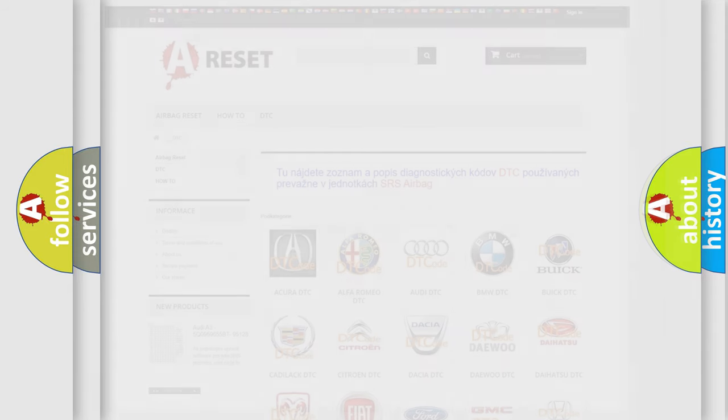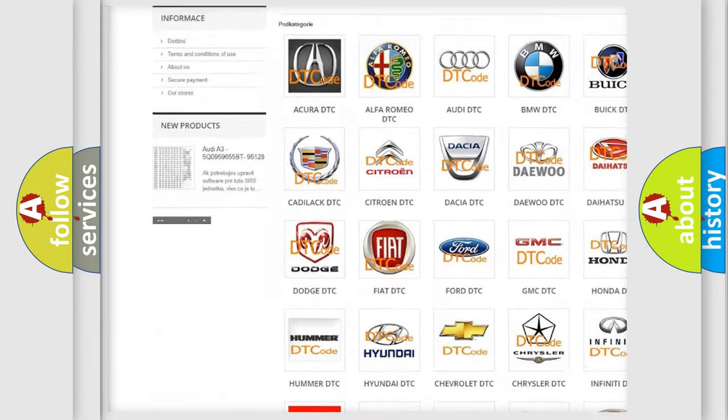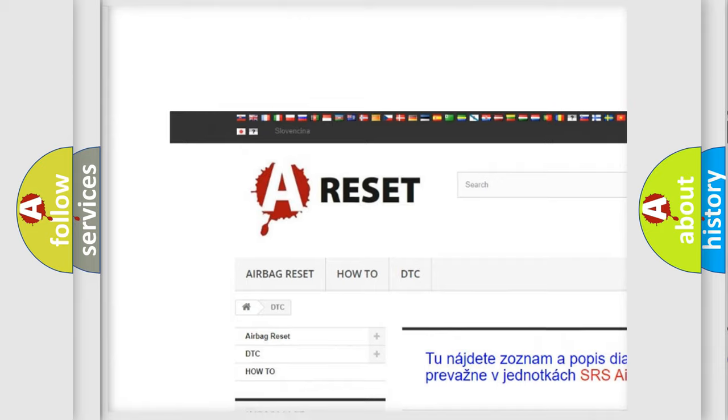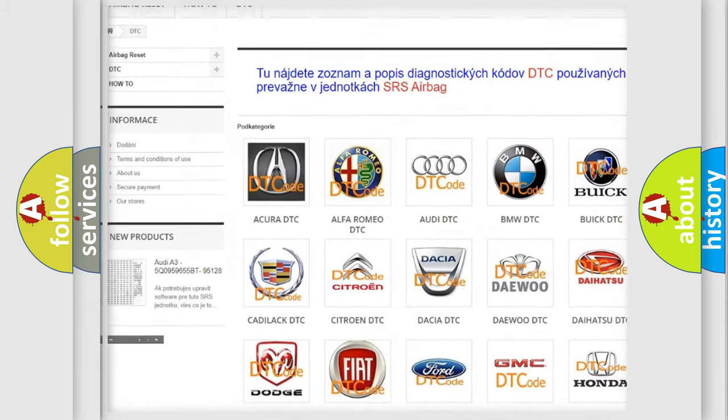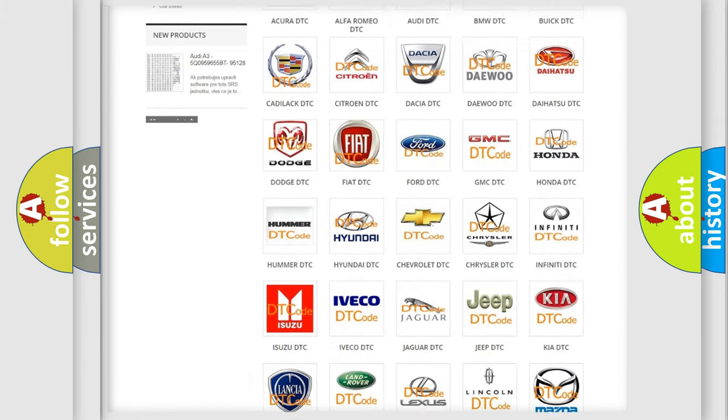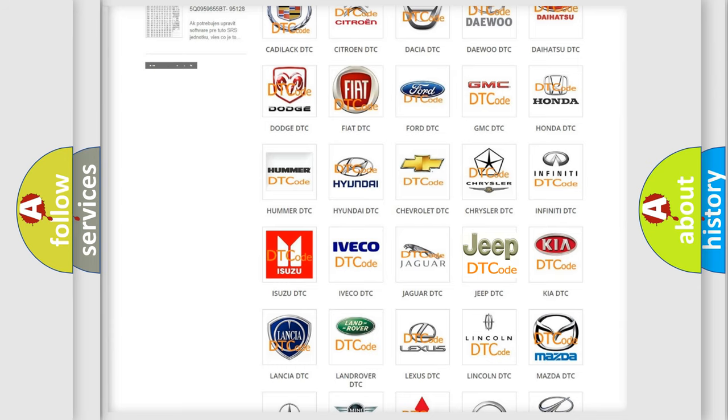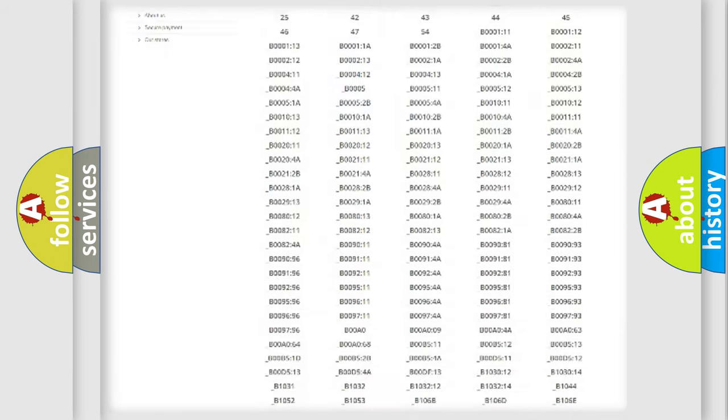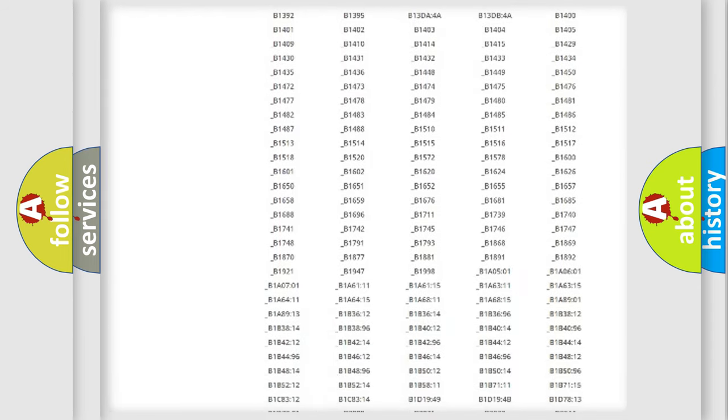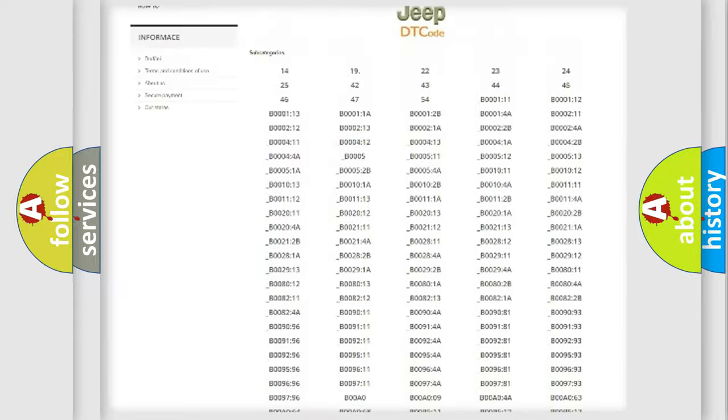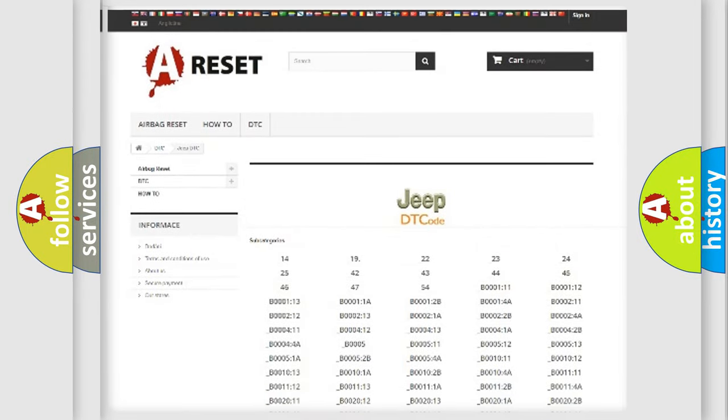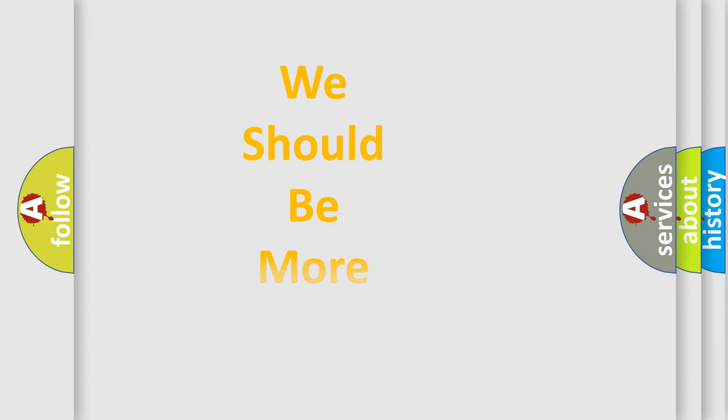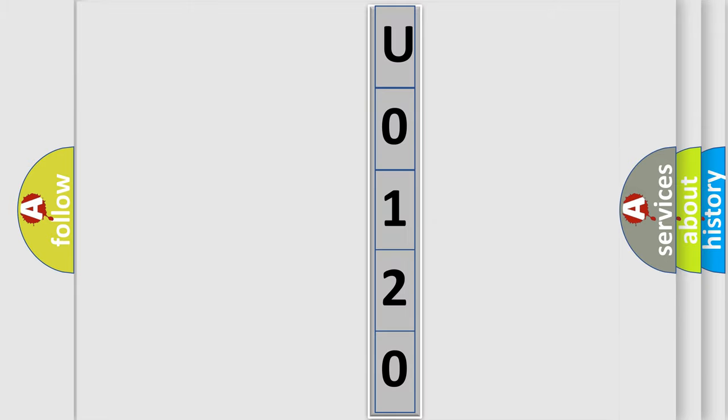Our website airbagreset.sk produces useful videos for you. You do not have to go through the OBD2 protocol anymore to know how to troubleshoot any car breakdown. You will find all the diagnostic codes that can be diagnosed in Jeep vehicles, also many other useful things. The following demonstration will help you look into the world of software for car control units.